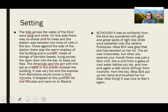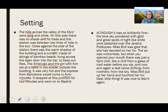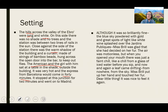Compare Miss Brill: Although it was so brilliantly fine, the blue sky powdered with gold and great spots of light like white wine splashed over the Jardin Public. Miss Brill was glad that she had decided on her fur. The air was motionless. But when you opened your mouth, there was just a faint chill, like a chill from a glass of ice water before you sip. And now and again, a leaf came drifting from nowhere from the sky. Miss Brill put up her hand and touched her fur. Dear little thing,